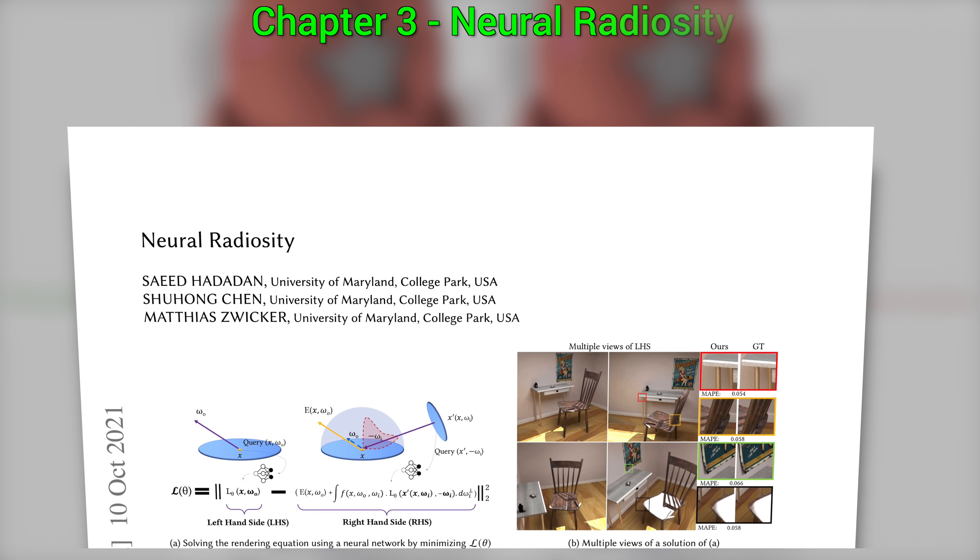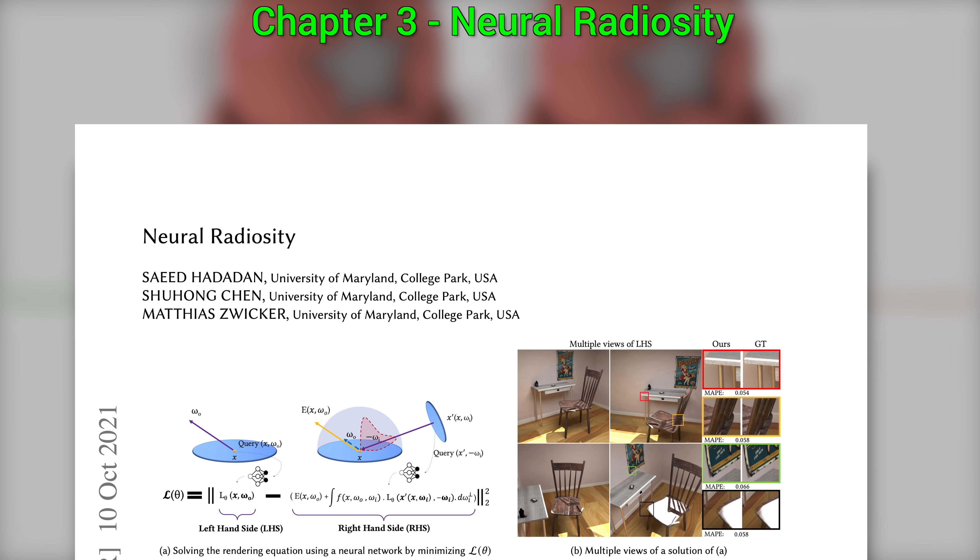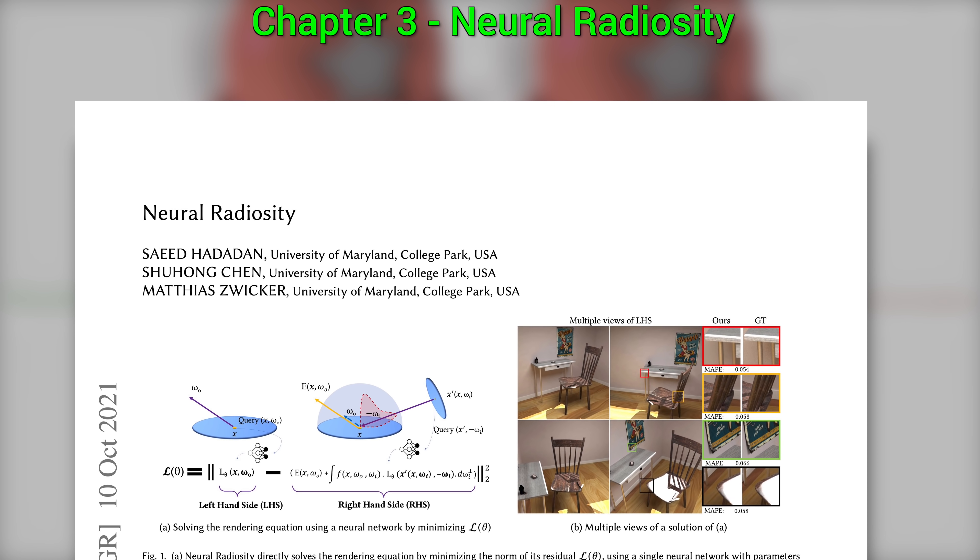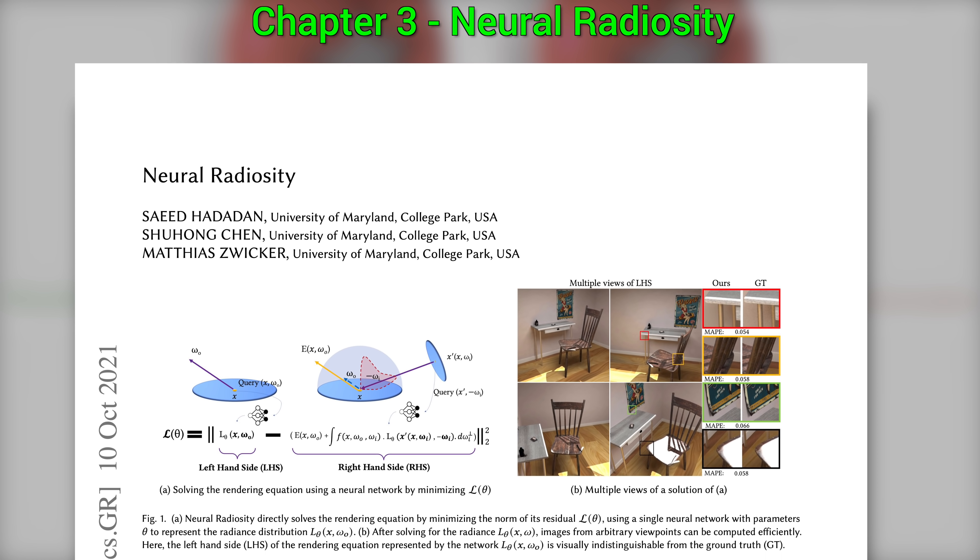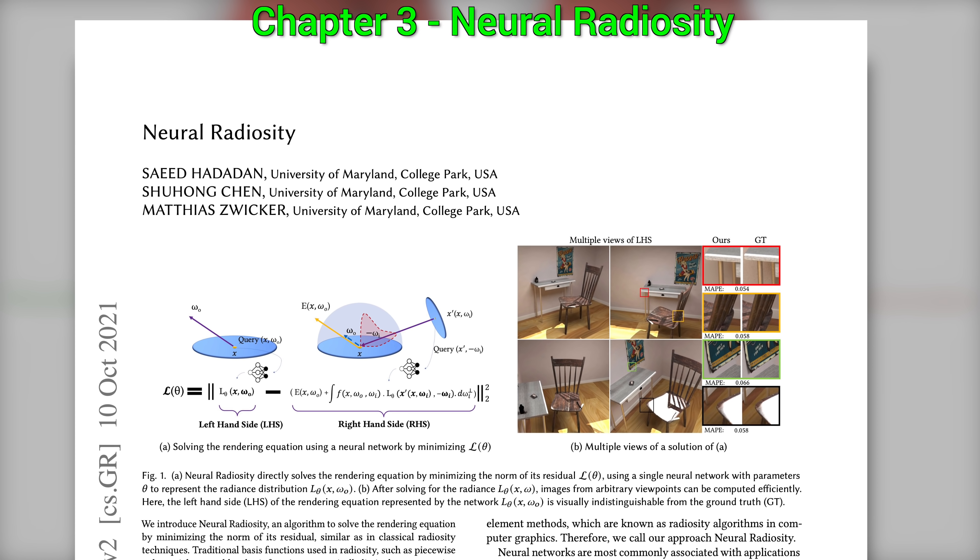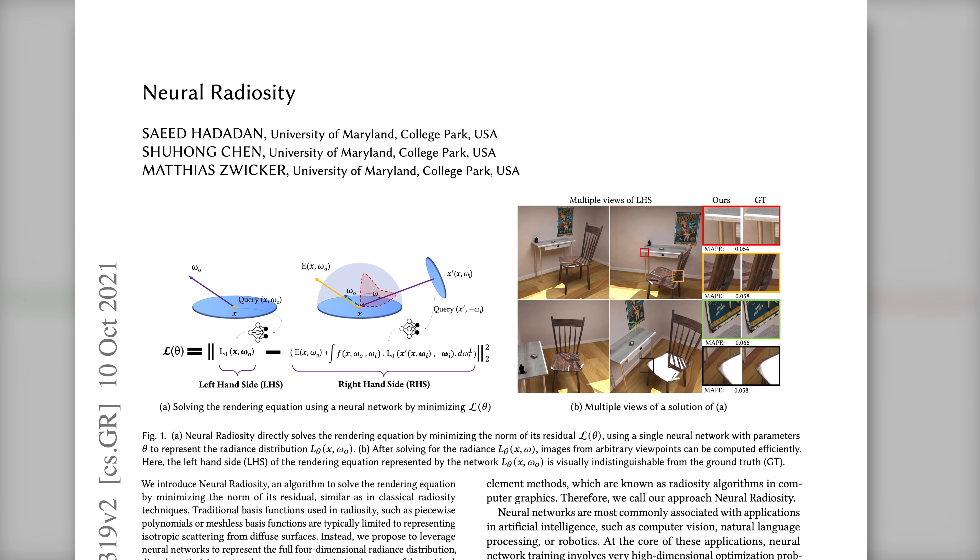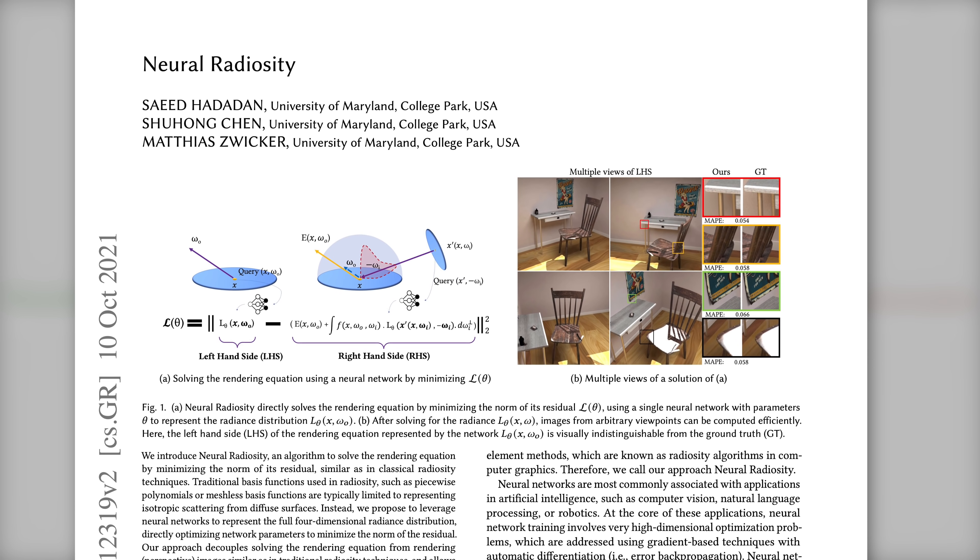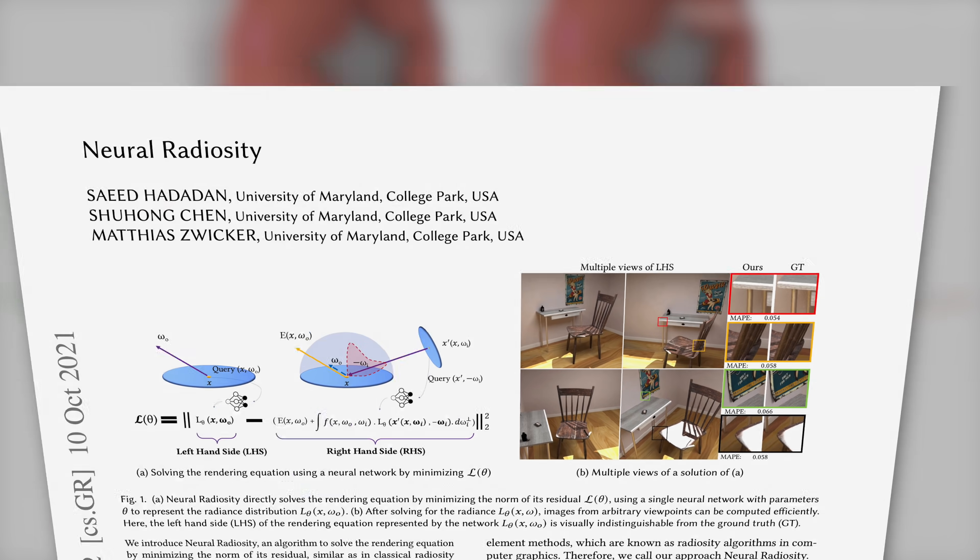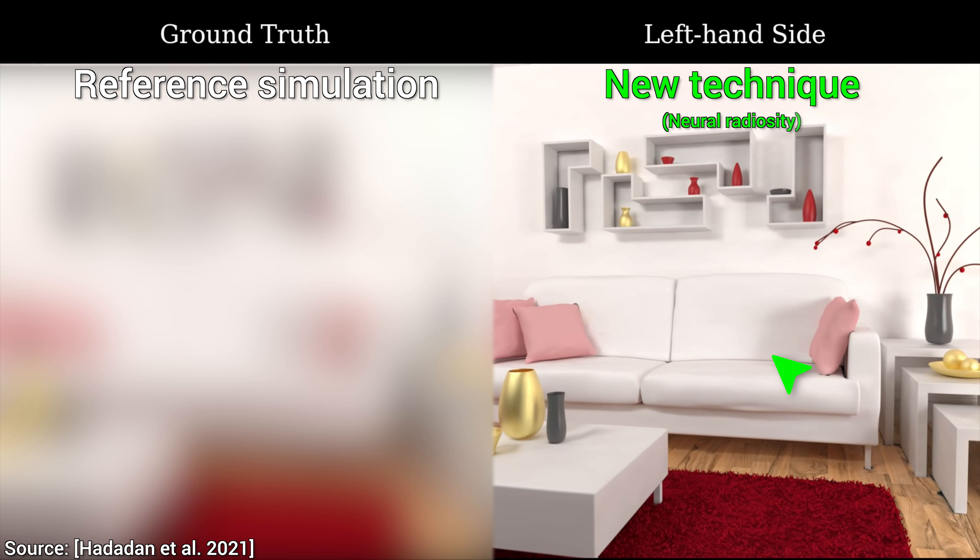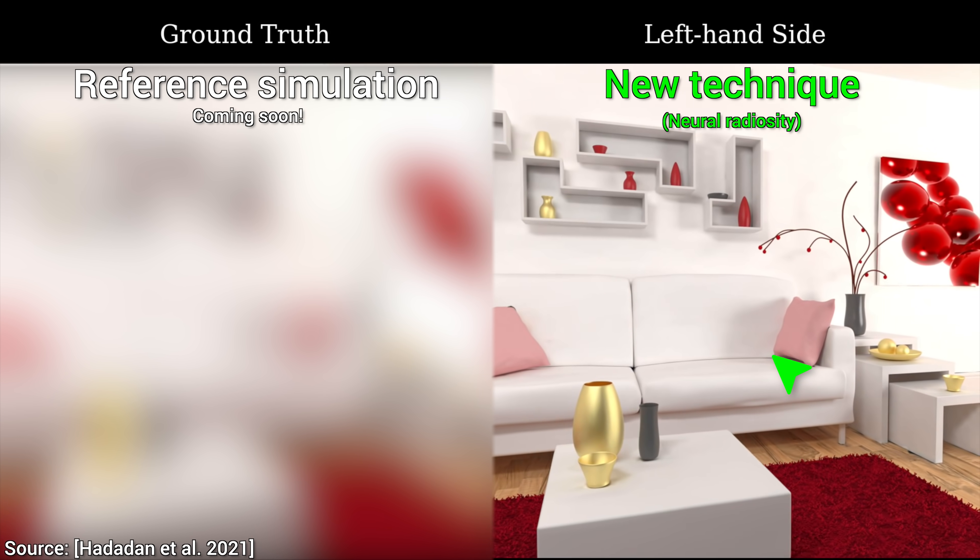Chapter 3. Neural radiosity. Excuse me, what? Yes, you heard it right, this paper is about neural radiosity. This work elevates the old-old radiosity algorithm by using a similar formulation to the original technique, but also infusing it with a powerful neural network.